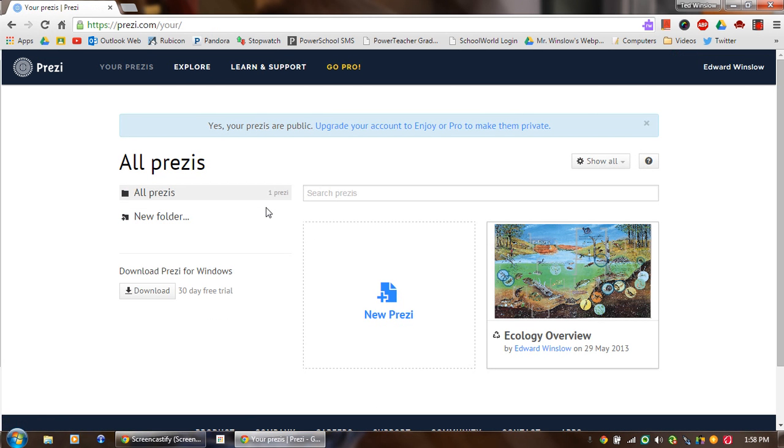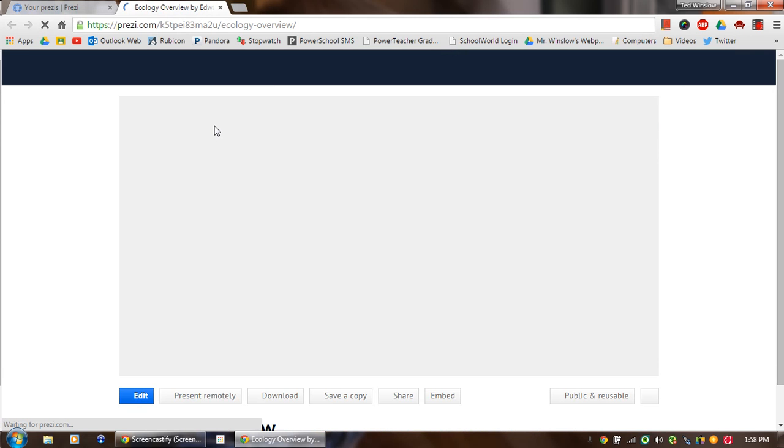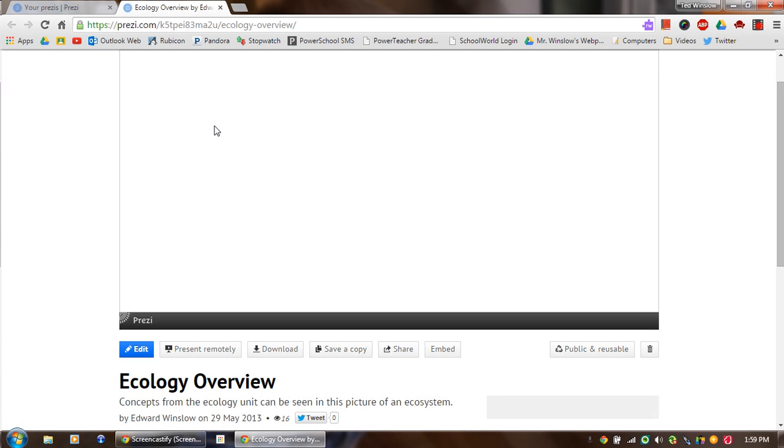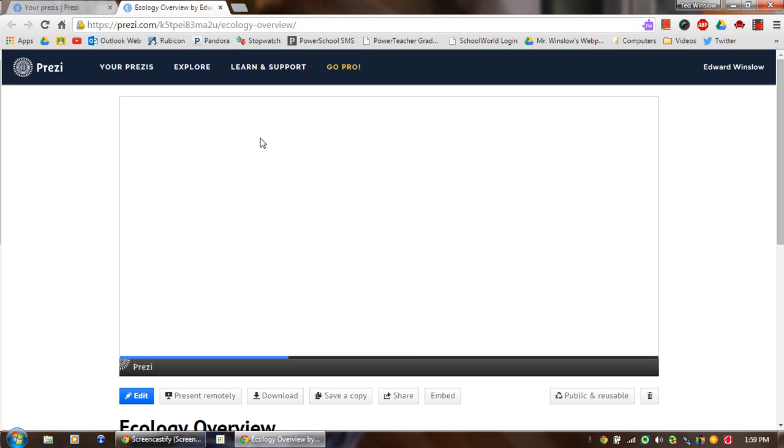I already have one Prezi created that I can show you real quick. As I click on this, this is going to bring up what the Prezi ultimately looks like. And I did this just as a demo of how an ecosystem would work as you do the Prezi.